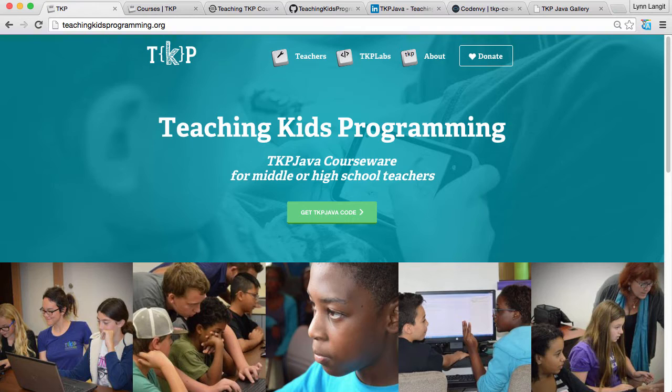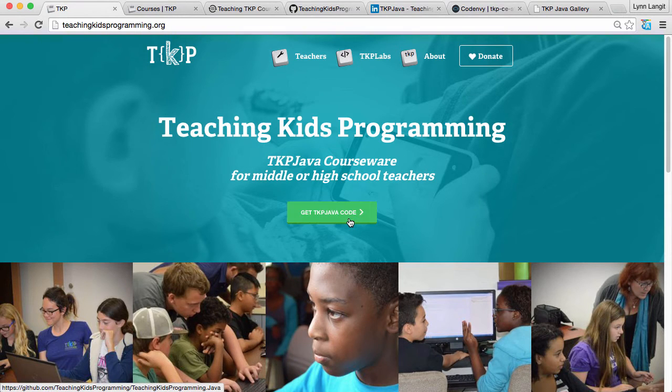So you want to get started on our main site teachingkidsprogramming.org. If you know Java or you have a Java programming background you can just get our code right here, but we're assuming that most of our teachers don't.